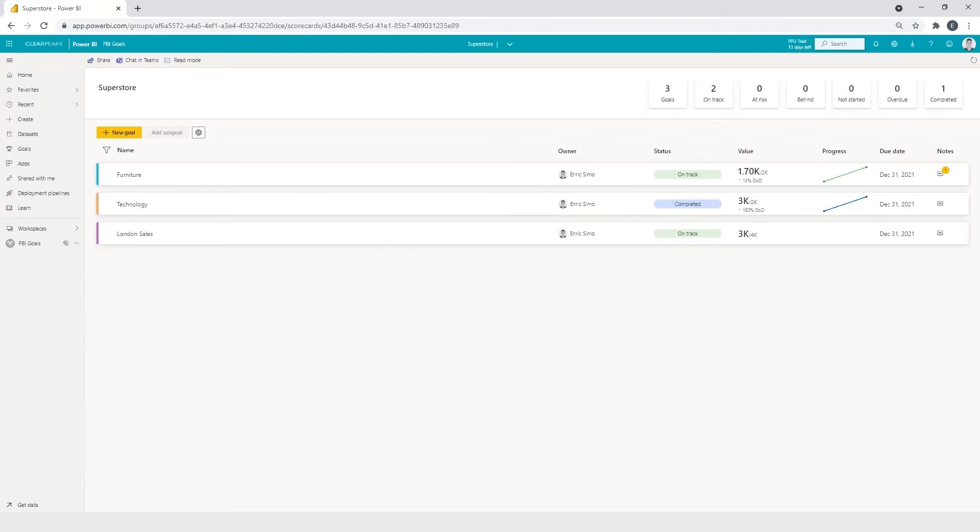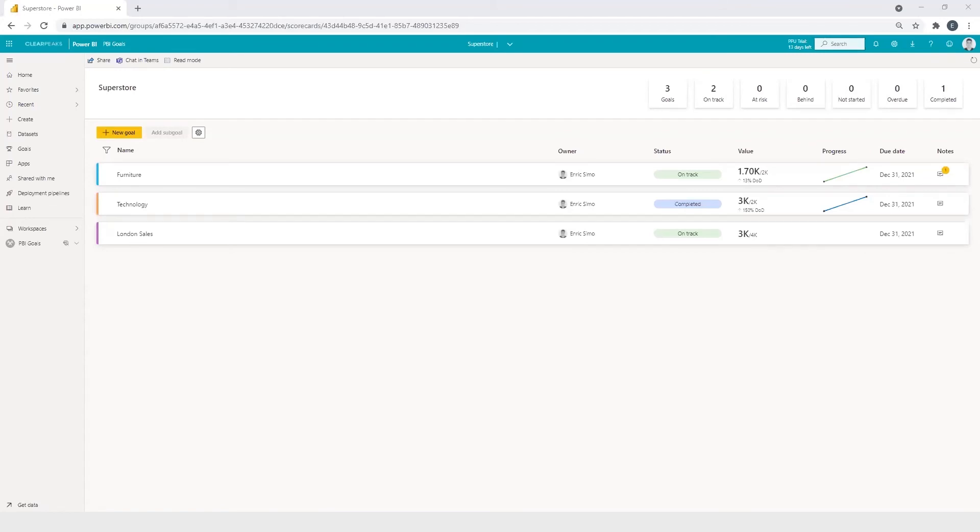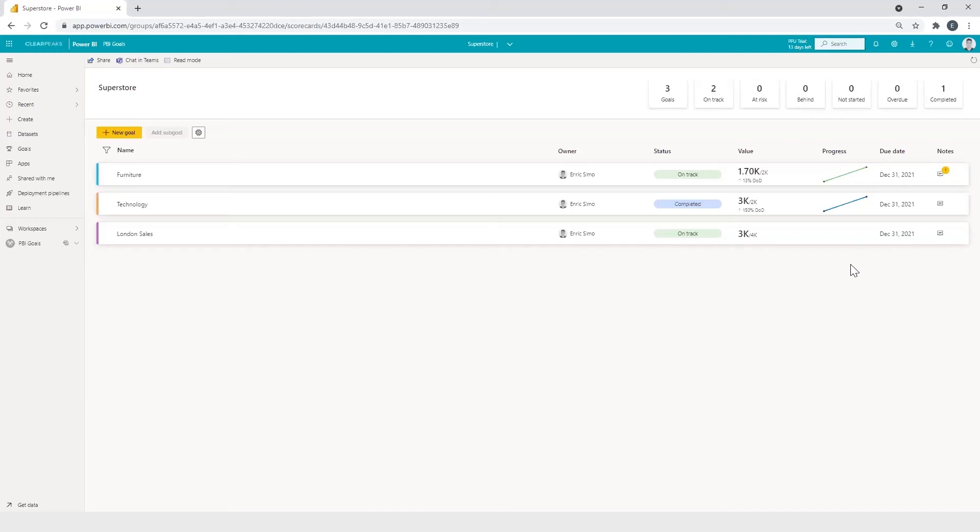As we mentioned before, we can connect our goals to data using reports published in Power BI service. So that's the second way to create new goals. For example, if we want to create a new data driven objective to track another sales category like furniture and technology, we can do it like this. Clicking on new goal.